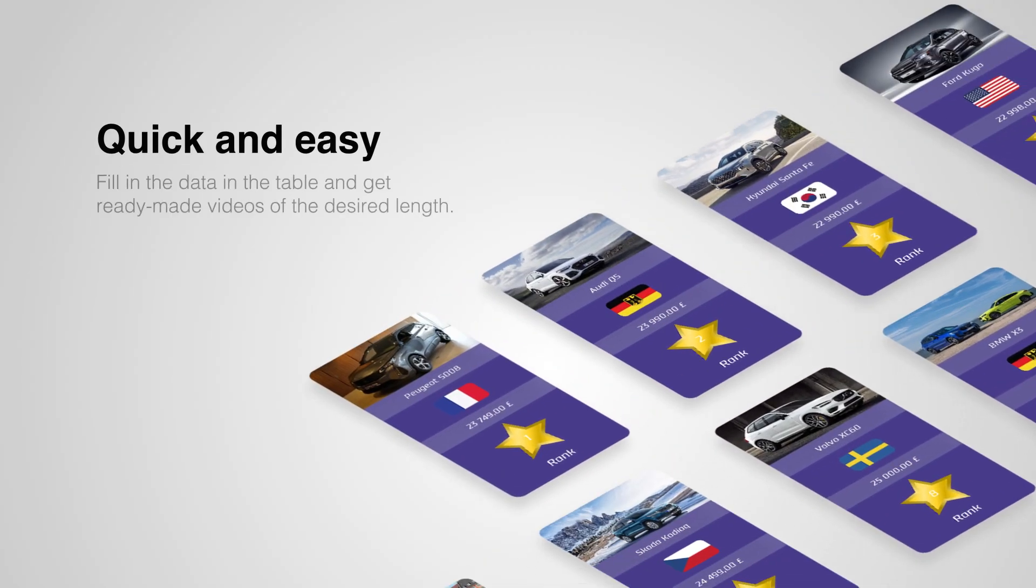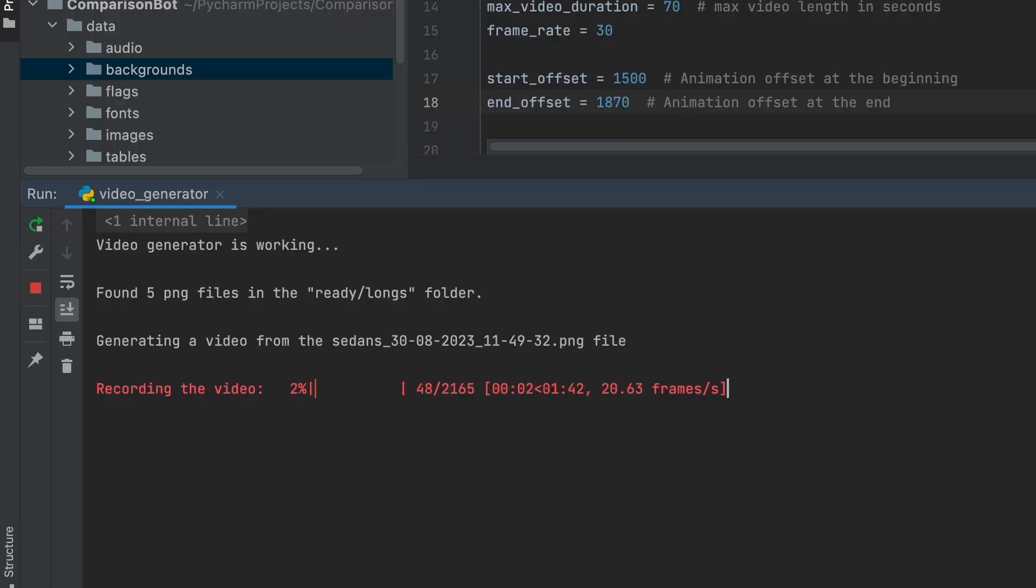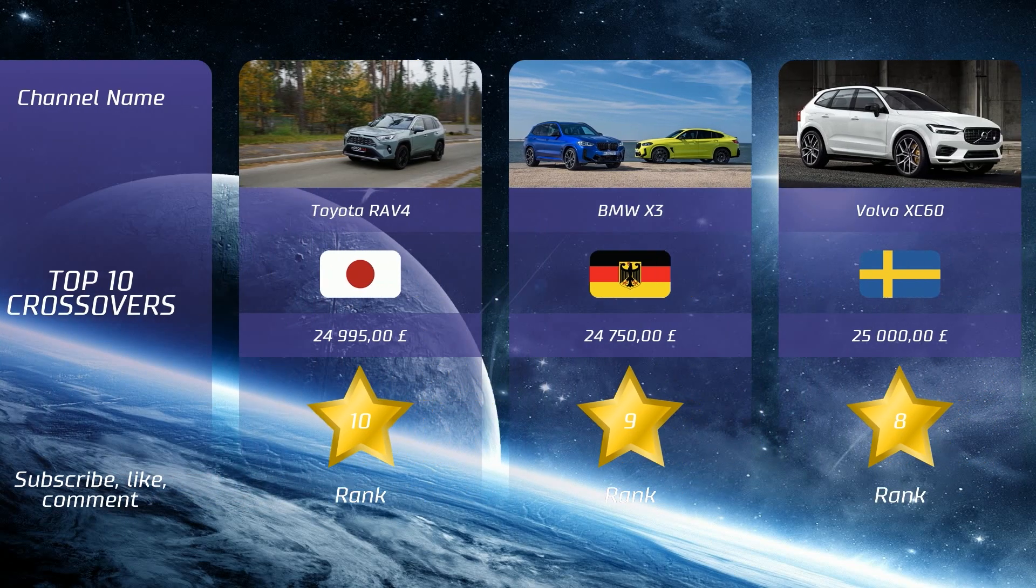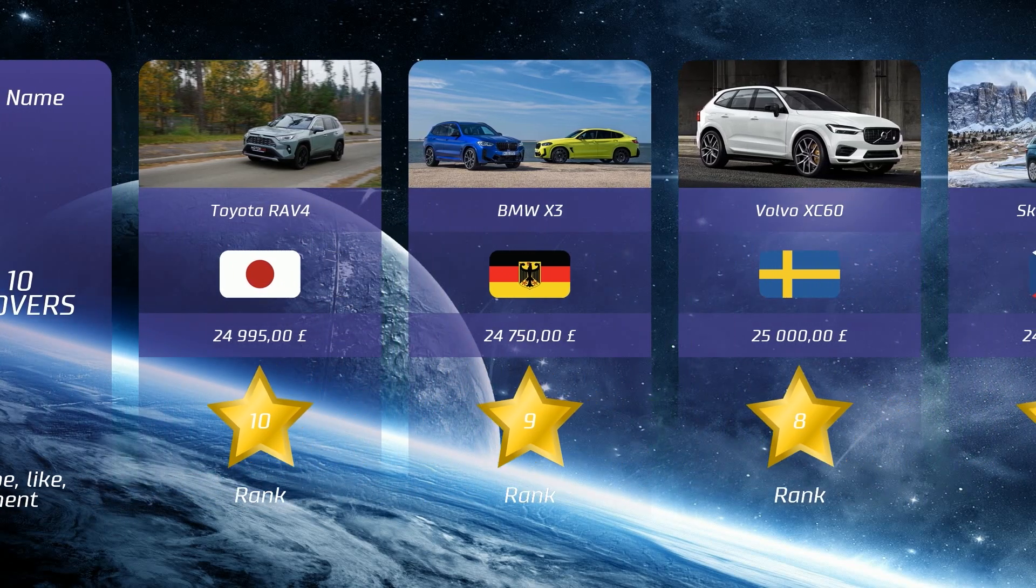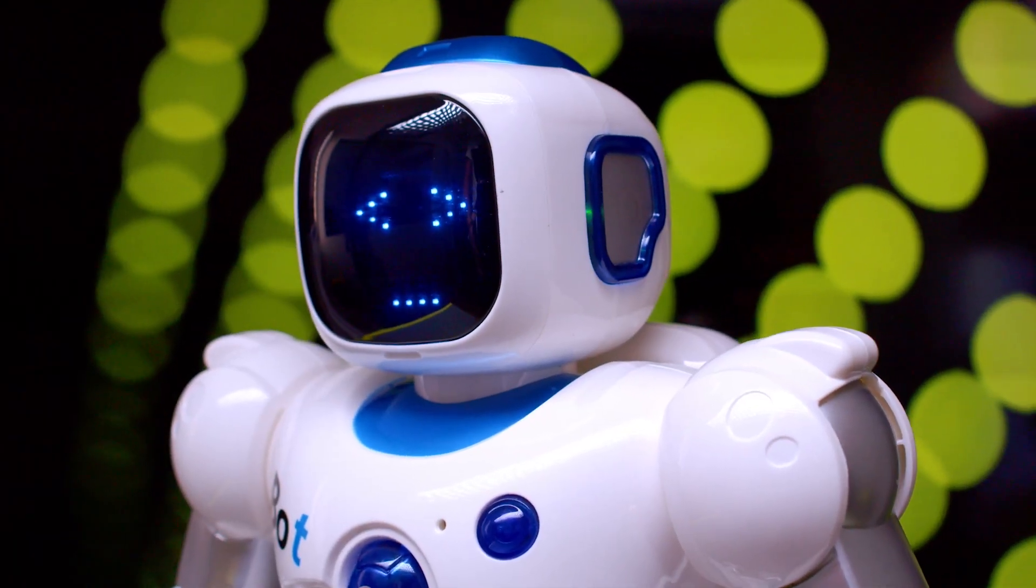Never before has creating videos for comparison channels been this fast and effortless, and they've never been of such high quality. With the comparison bot, you now have the opportunity to earn money in this YouTube niche with minimal time and effort investment.